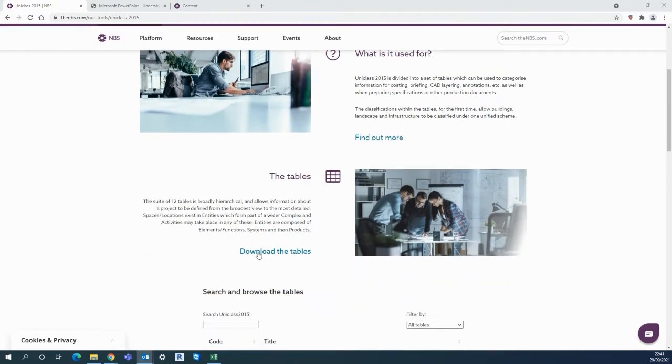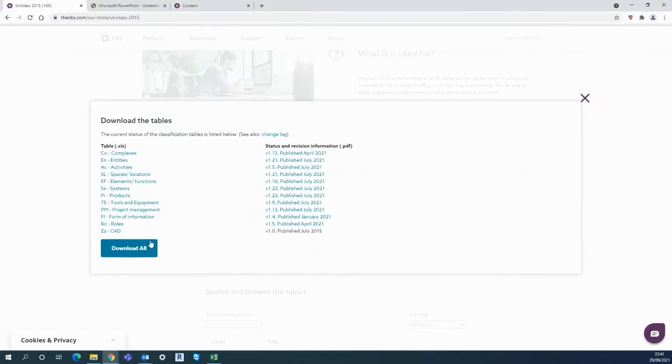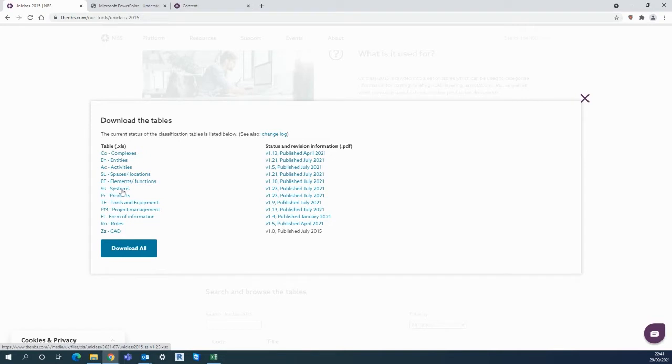All the UniClass tables can be found here on the website and when using NBS Chorus it's the systems and products that you need. That's because when designing and specifying you're typically designing a set of products which comprise a system such as plasterboard partition walls or raised floors or ceiling designs that will comprise of several different products and so it makes sense to have those linked.